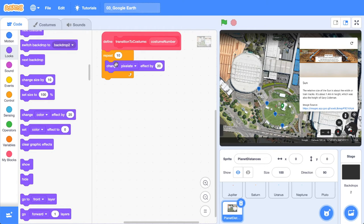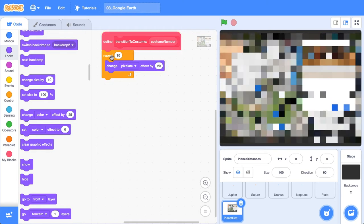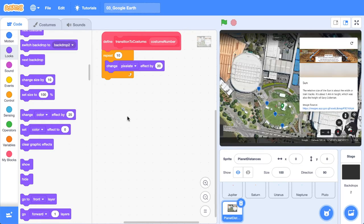So let's just click this and see what happens. All right, we've got that pixelated animation there. That's not what we want right now, but we know that works. So let's clear the graphic effects.